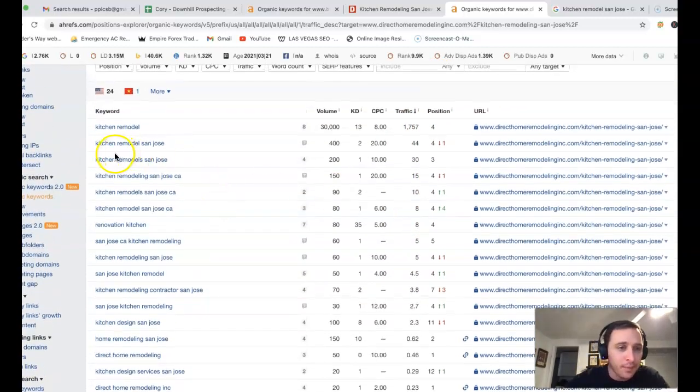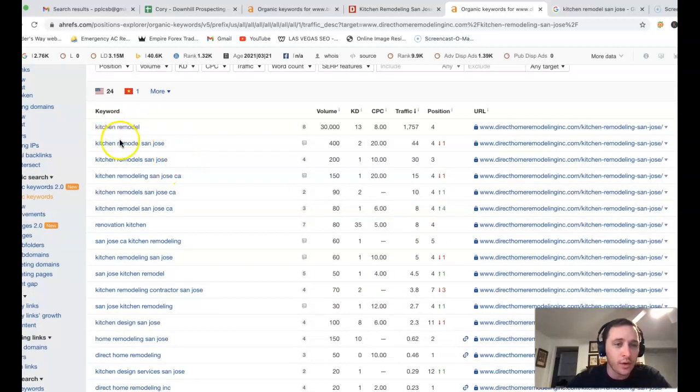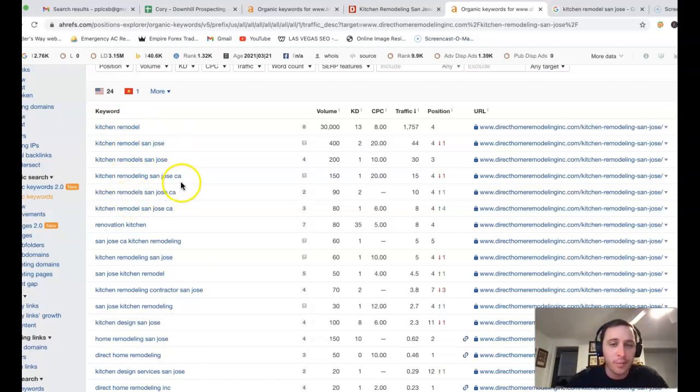But give you an idea here, kitchen remodel San Jose. We can actually go whatever territory or you can do kitchen bath, you can do handyman work, whatever keywords you're actually chasing after.